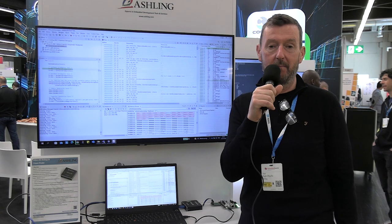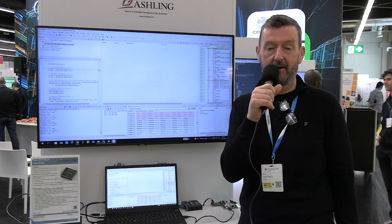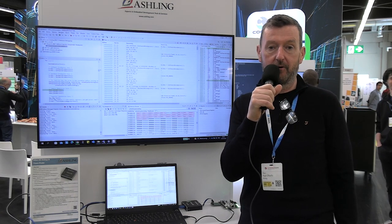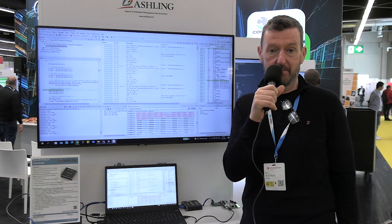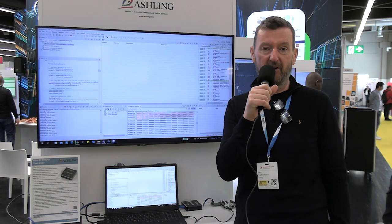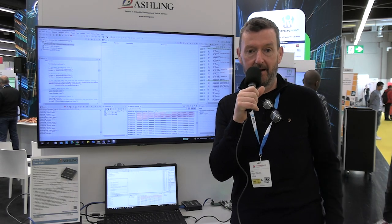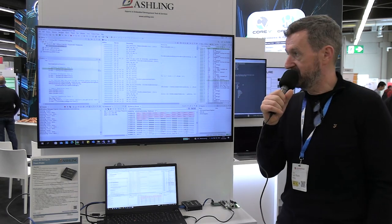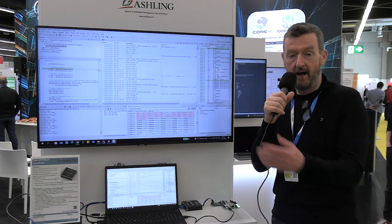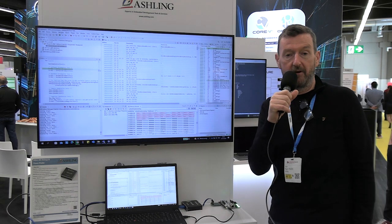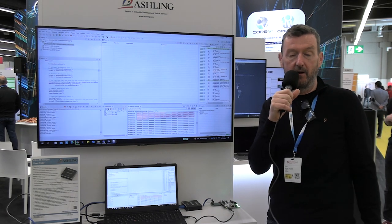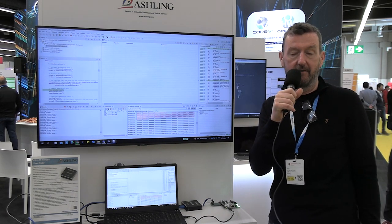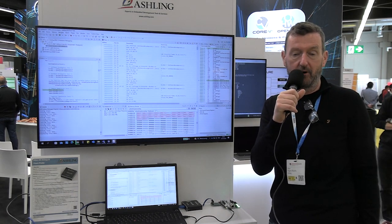We're based in Limerick in Ireland and we're here today showing our development tools specifically for RISC-V. So if you take a look behind me you'll see on the screen we're running RISC-Free which is our Integrated Development Environment and Debugger.